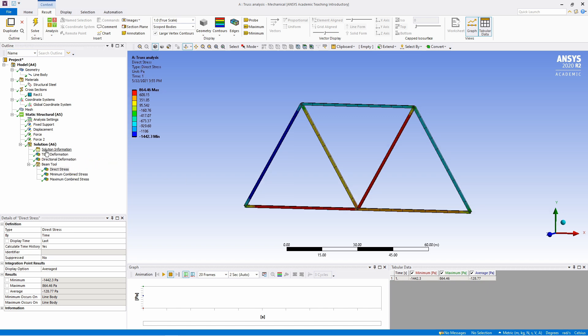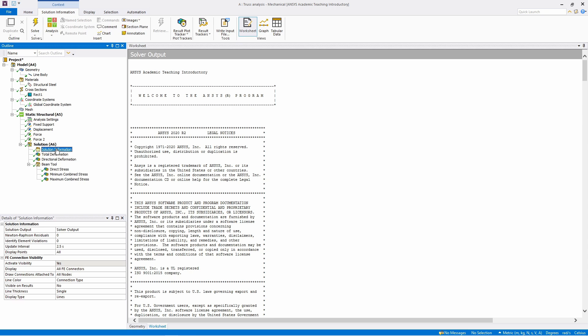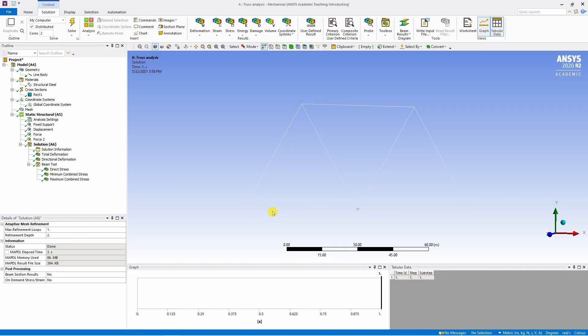And also if you go in this solution information, you will see all the report. So in this again all the information about your analysis will be there. I will not go into details of this. This is a huge topic. We will make a separate video about this. Please let me know in the comment section if you want me to make video about how to read this solution information.